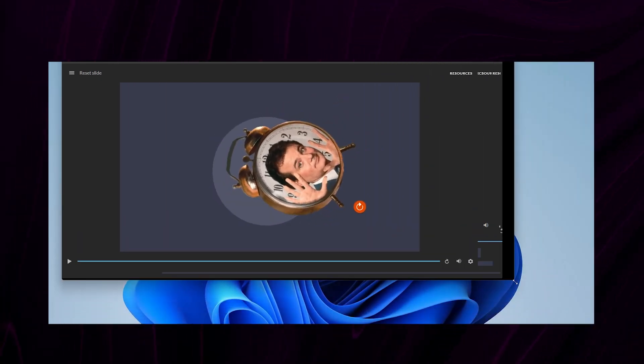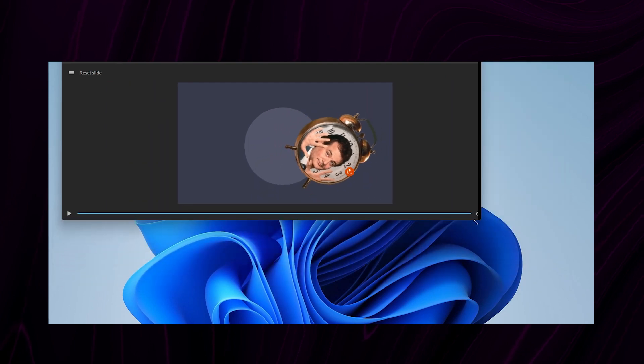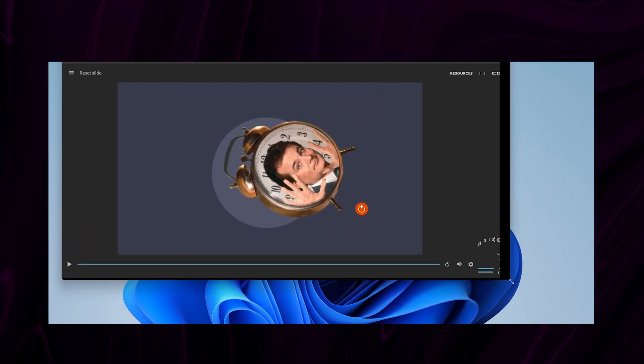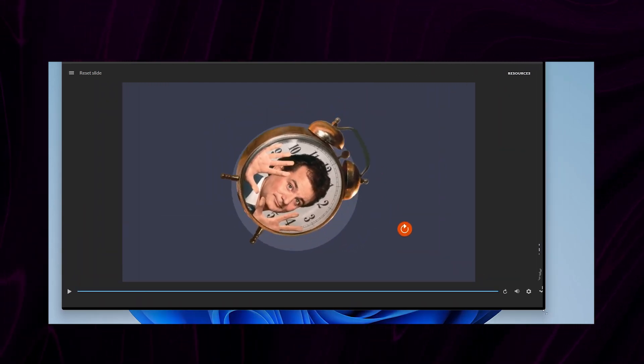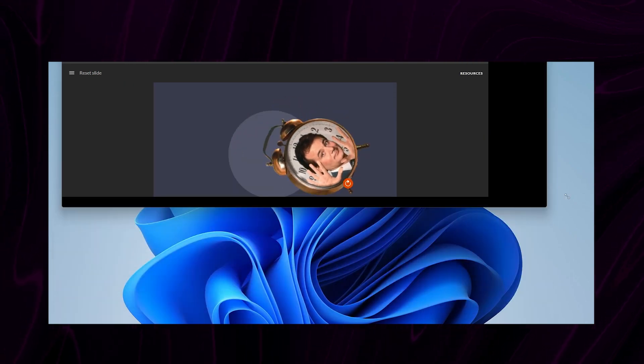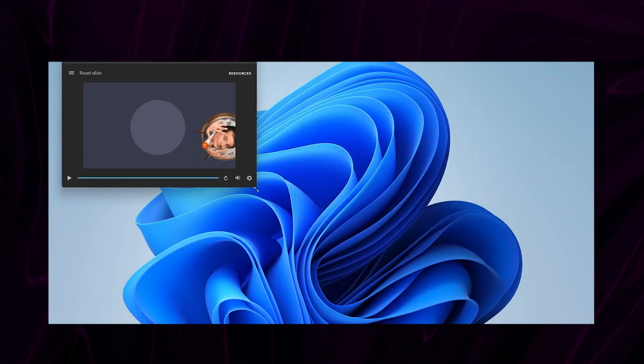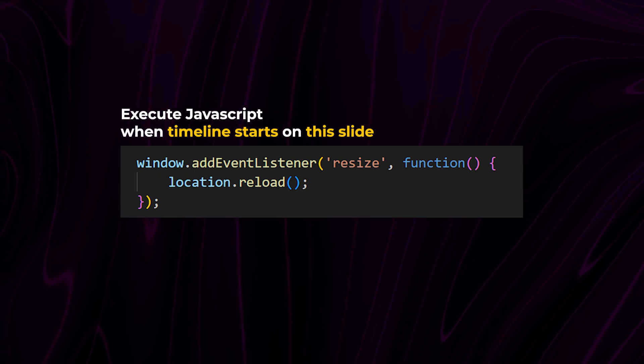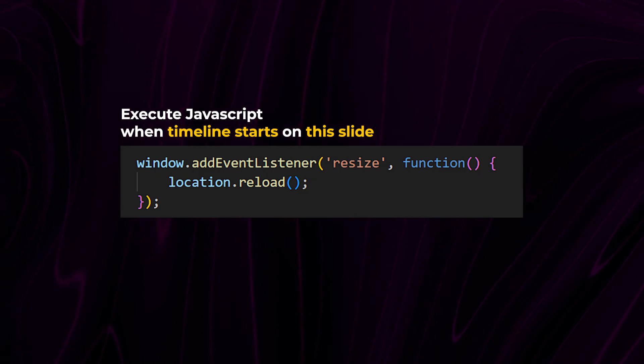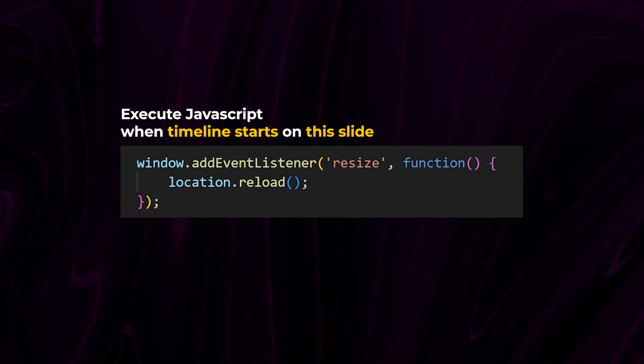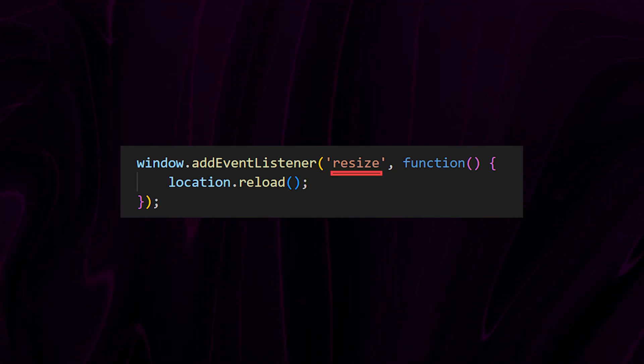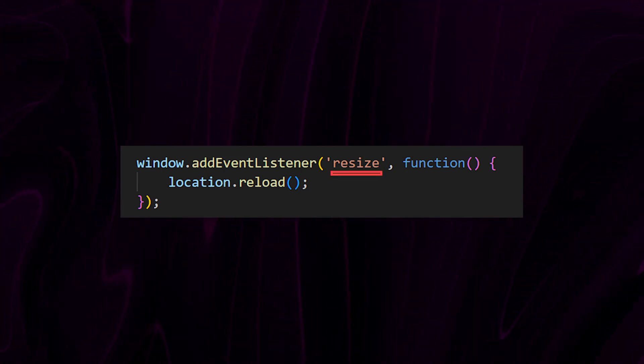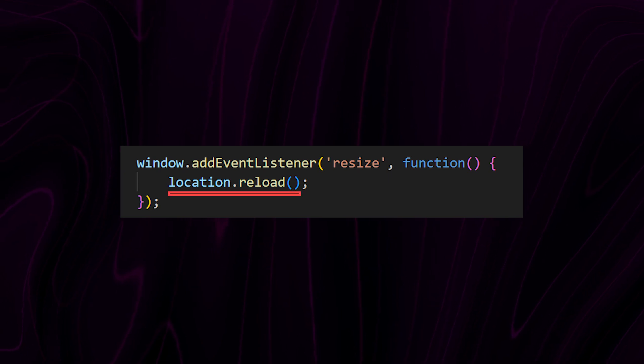Now, refreshing the page is one solution to basically keep the elements in place when resizing. So to refresh the window on resize, add this code to a timeline start trigger. This is the code. This will basically add an event listener that will listen when the user resizes the browser window. And when it does, it will refresh the page.